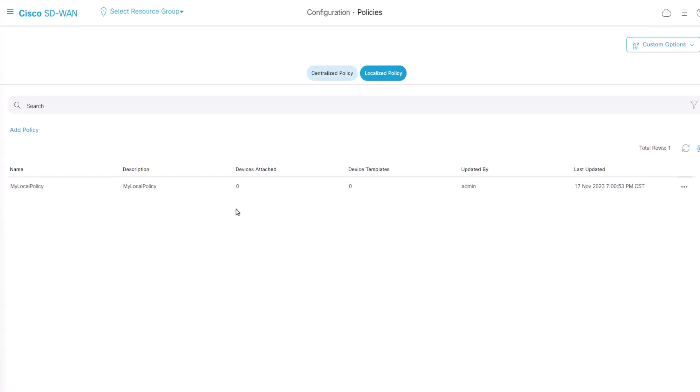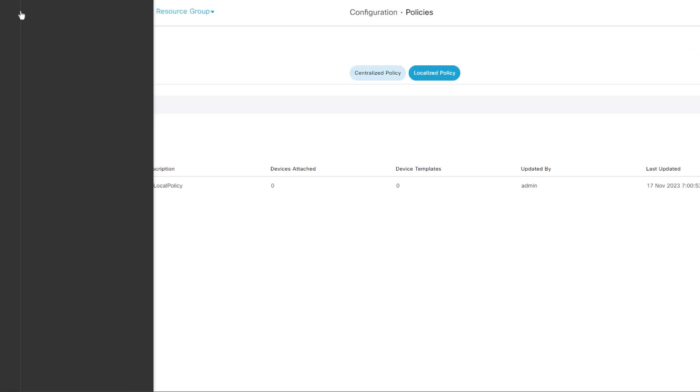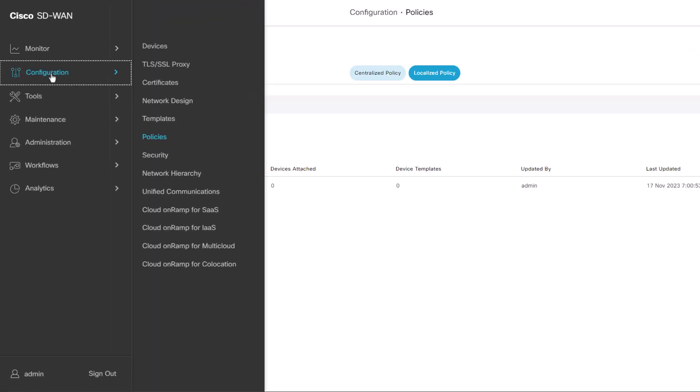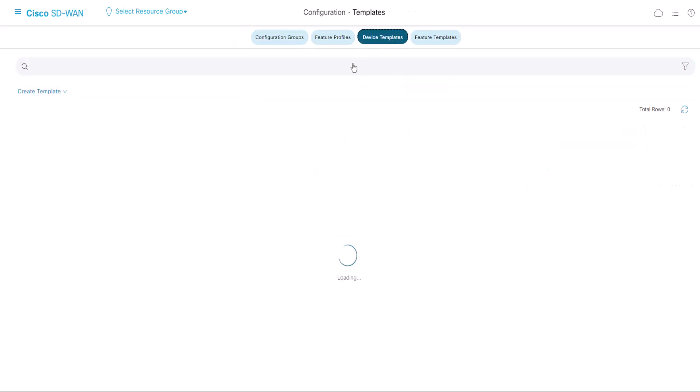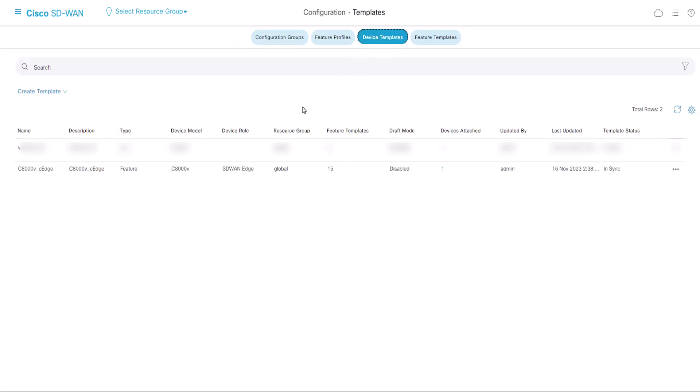So far, we have established QoS criteria but haven't applied them. To do so, attach the local policy to our device template by navigating to Configuration, Templates, Device Template. Locate your template and click Edit on those three dots.